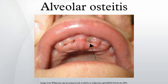Dry socket occurs in about 0.5 to 5% of routine dental extractions, and in about 25 to 30% of extractions of impacted mandibular third molars.